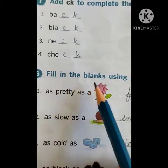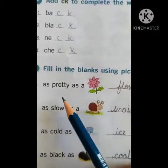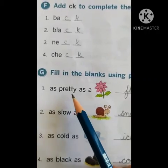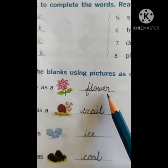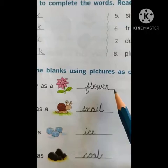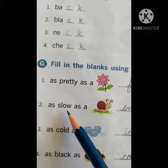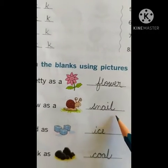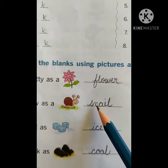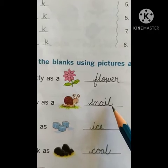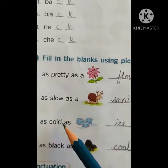Section G: fill in the blanks using pictures as clues. As pretty — P-R-E-T-T-Y, pretty — as a flower, F-L-O-W-E-R, flower. Please write, children. As slow — S-L-O-W, slow — as a snail. Spelling of snail: S-N-A-I-L, snail. Please write, children: S-N-A-I-L, snail.